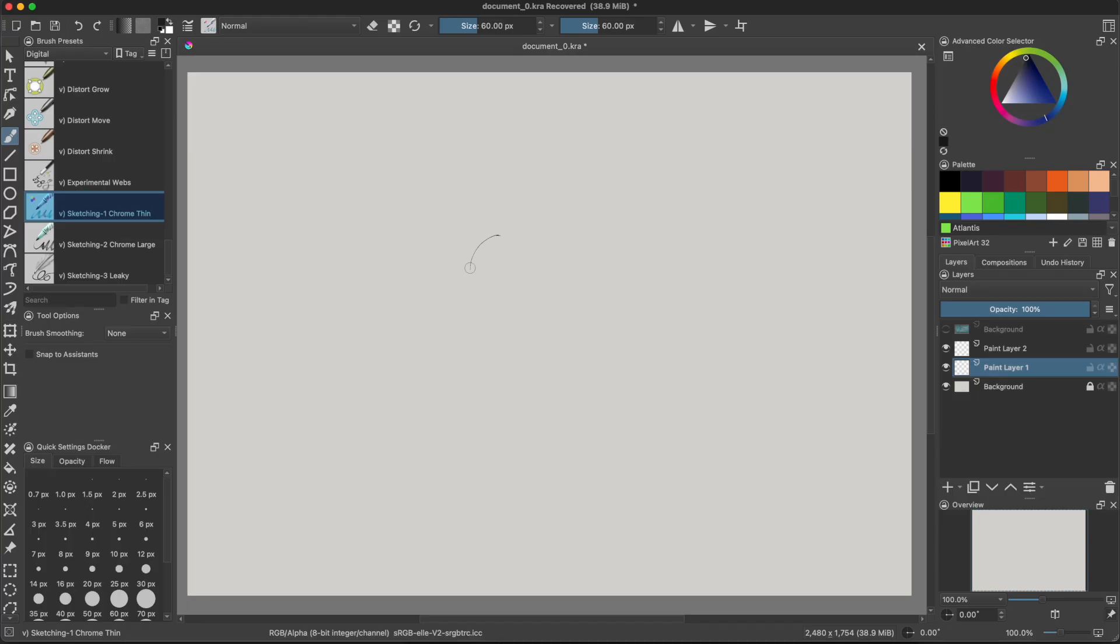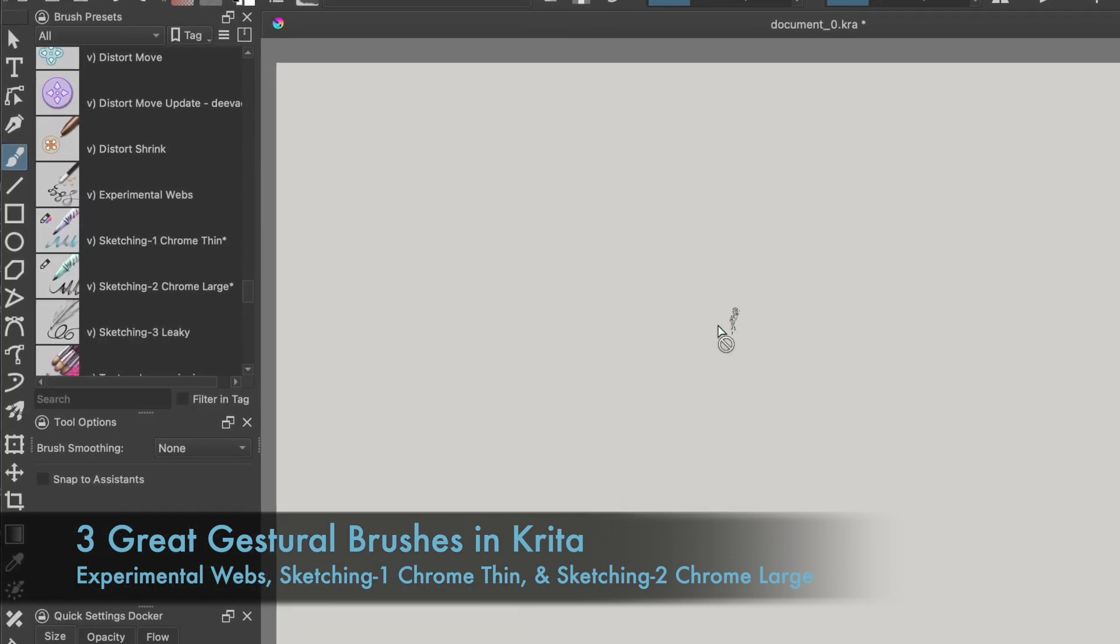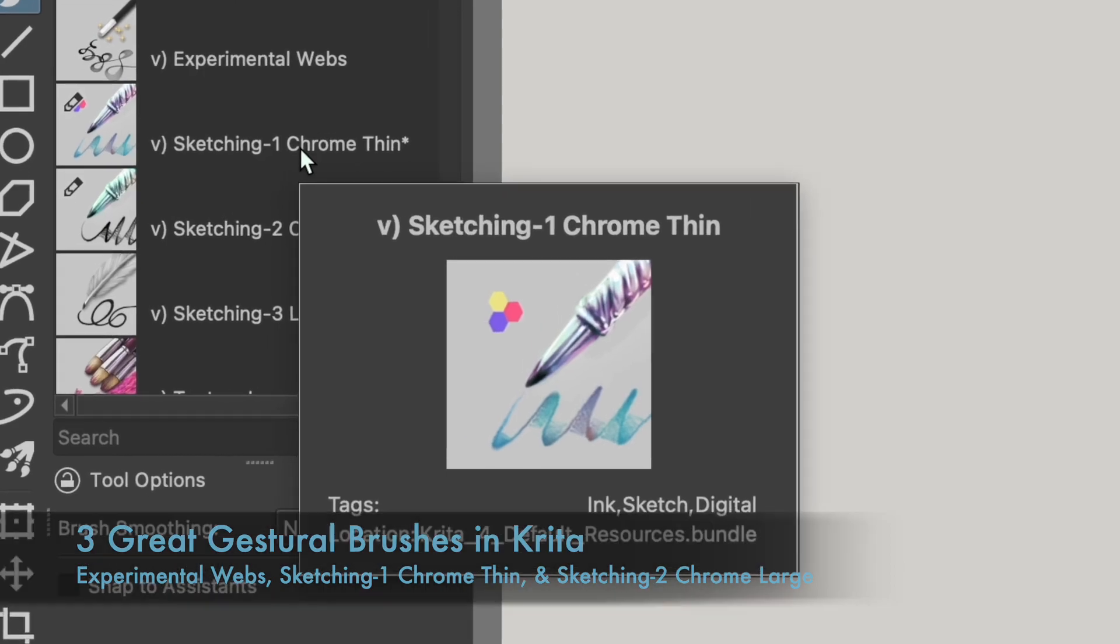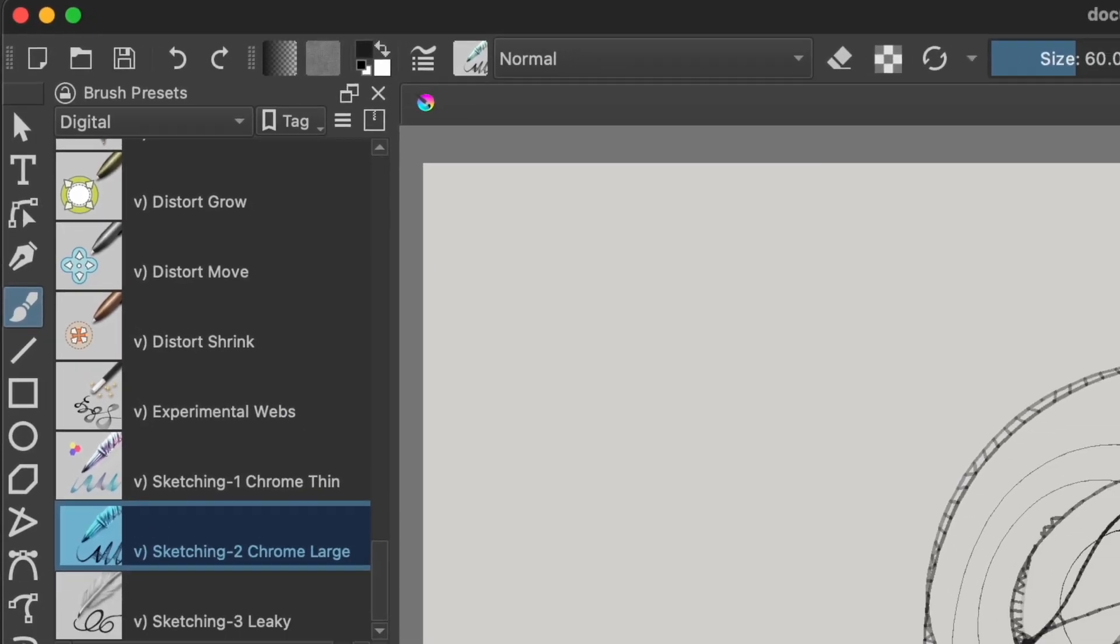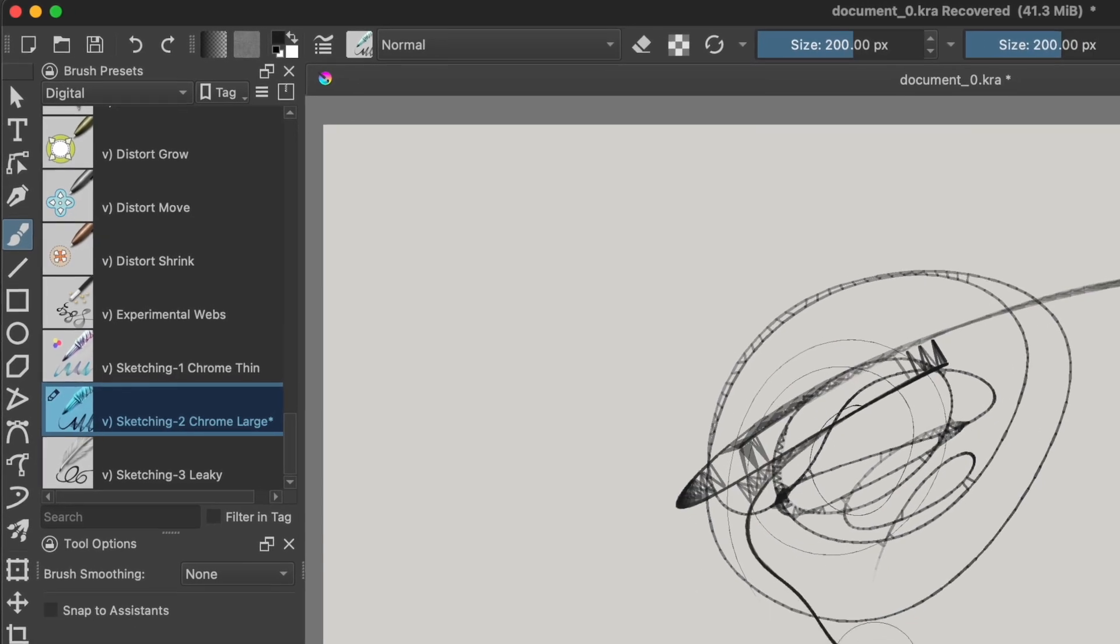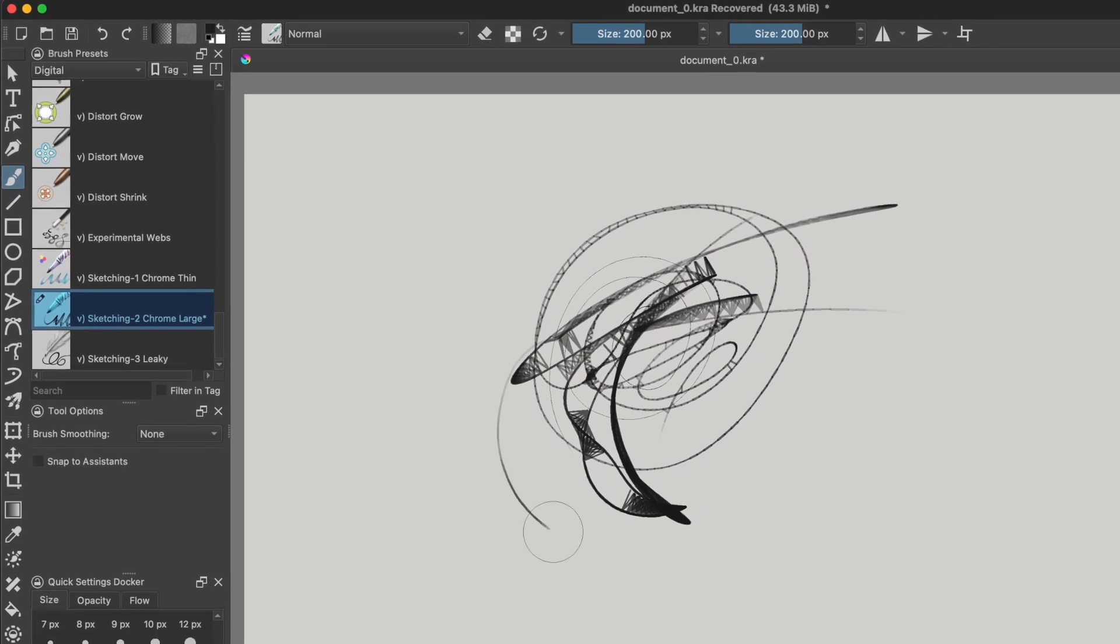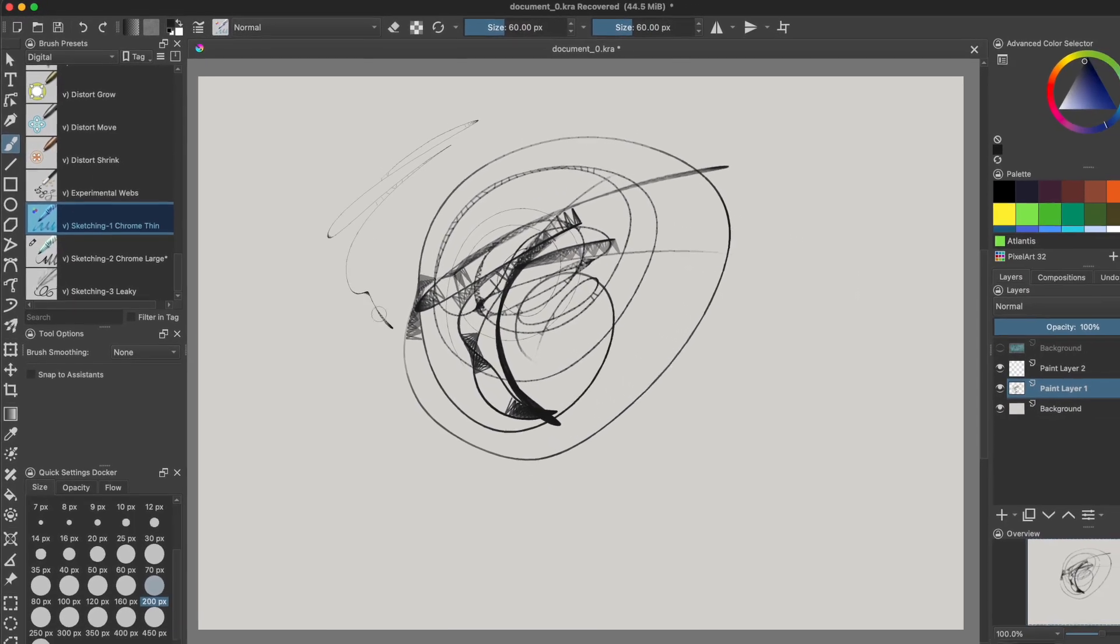The three brushes we're going to talk about are Experimental Webs, Sketching 1 Chrome Thin, and Sketching 2 Chrome Large. It's in the experimental category, the digital category in Krita. Krita considers it experimental on their website.